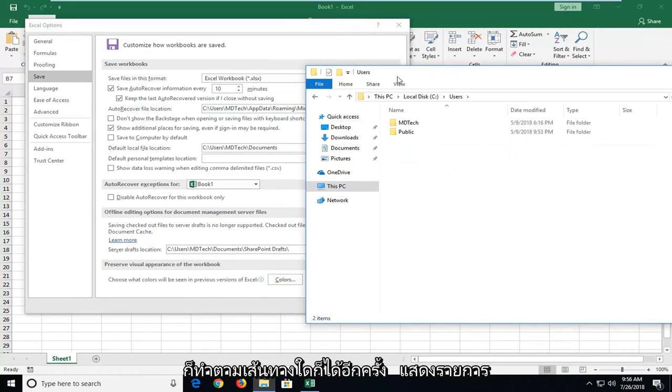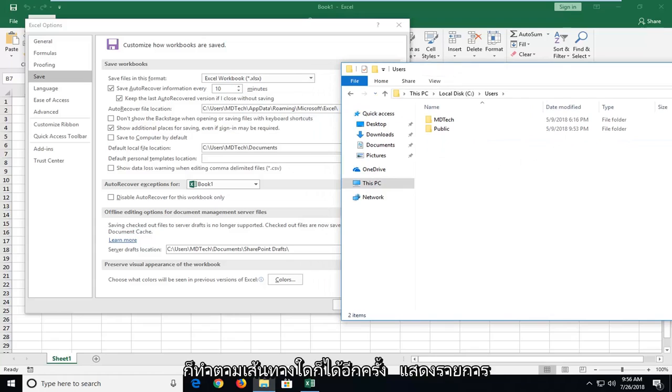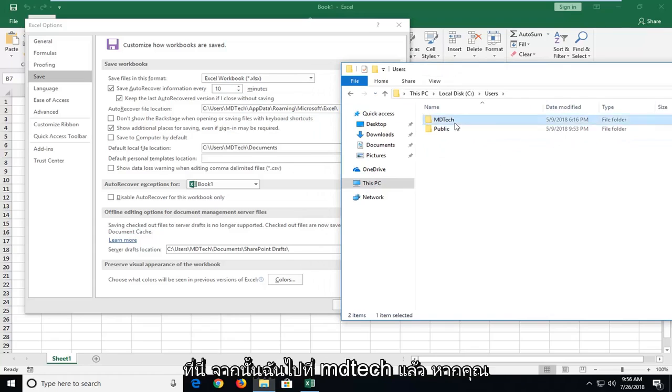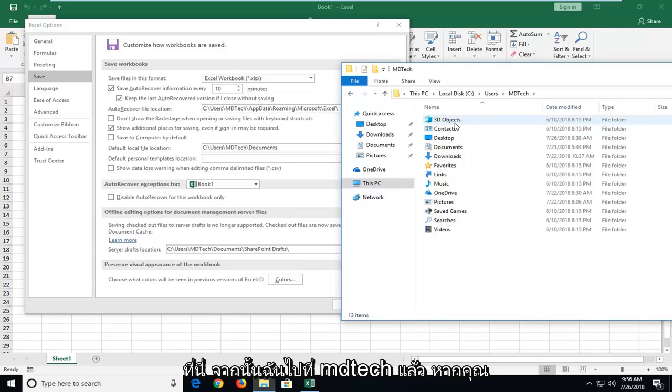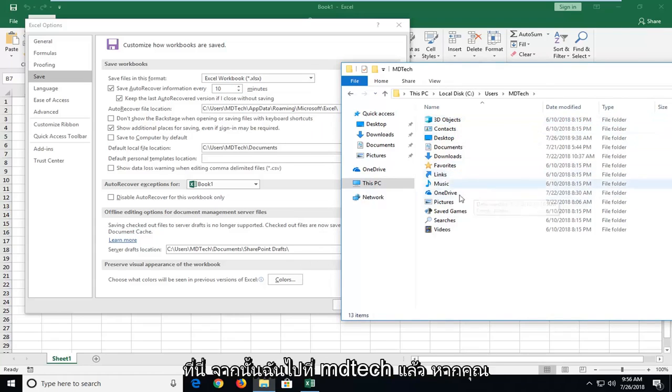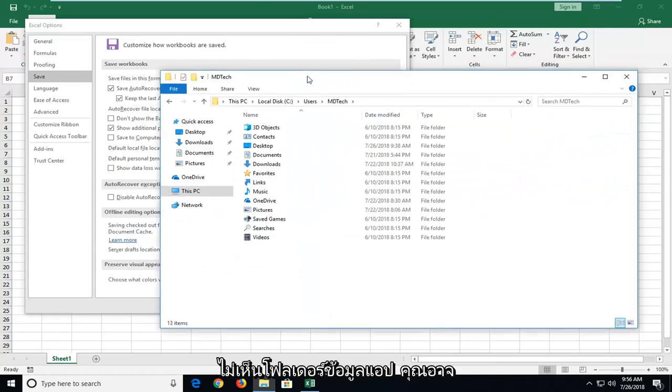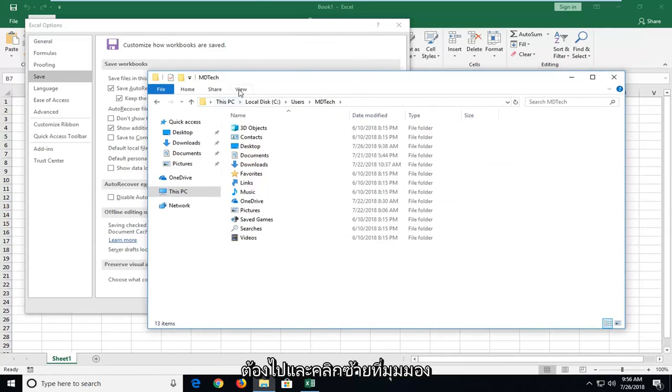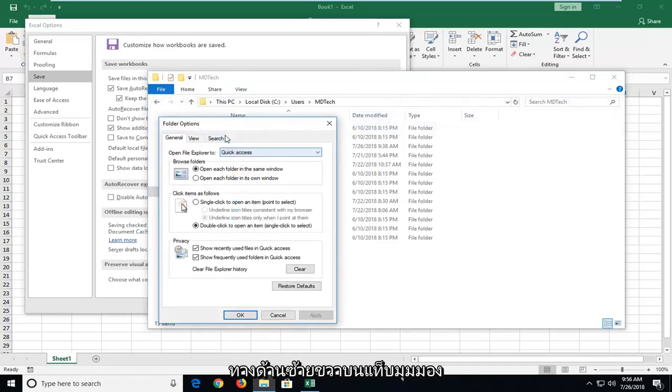And then I'm just following whatever path is listed here. I'm going to go MD tech. And then if you don't see the app data folder, you might have to go and left click on view, and then go left click on options over on the right.